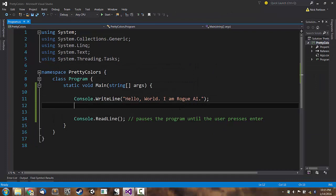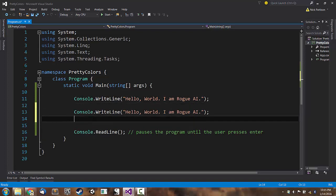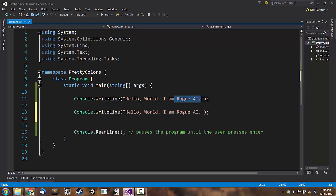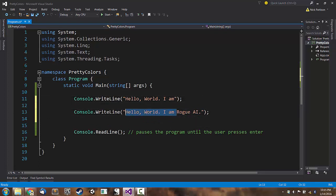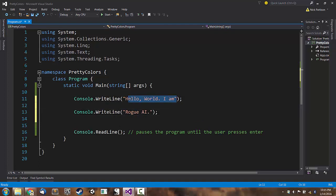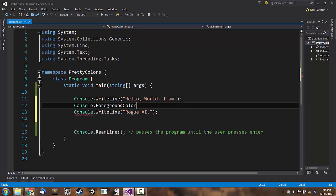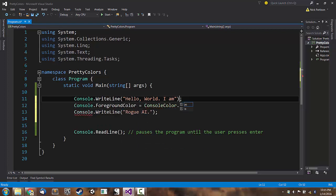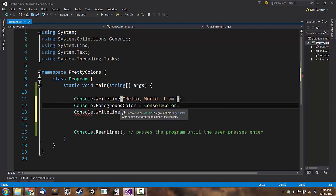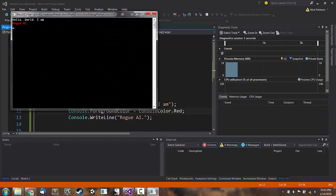Let's make it so that the text rogue AI... Let's make it so that that is maybe red. So what I'm going to do now is I'm actually going to copy this line of code with control C and then paste it with control V. And I'm going to make the program say hello world I am, and then I'm going to have it print out rogue AI. So it will say hello world I am, and then I'll change the color to red. Equals ConsoleColor.Red.